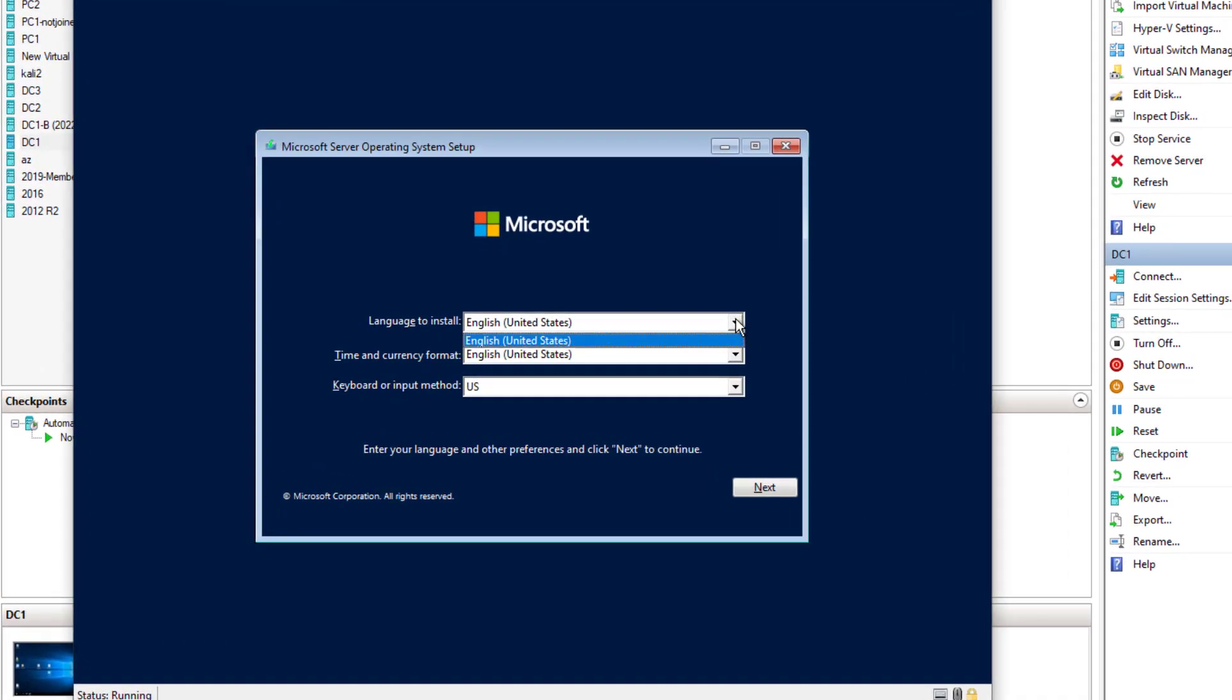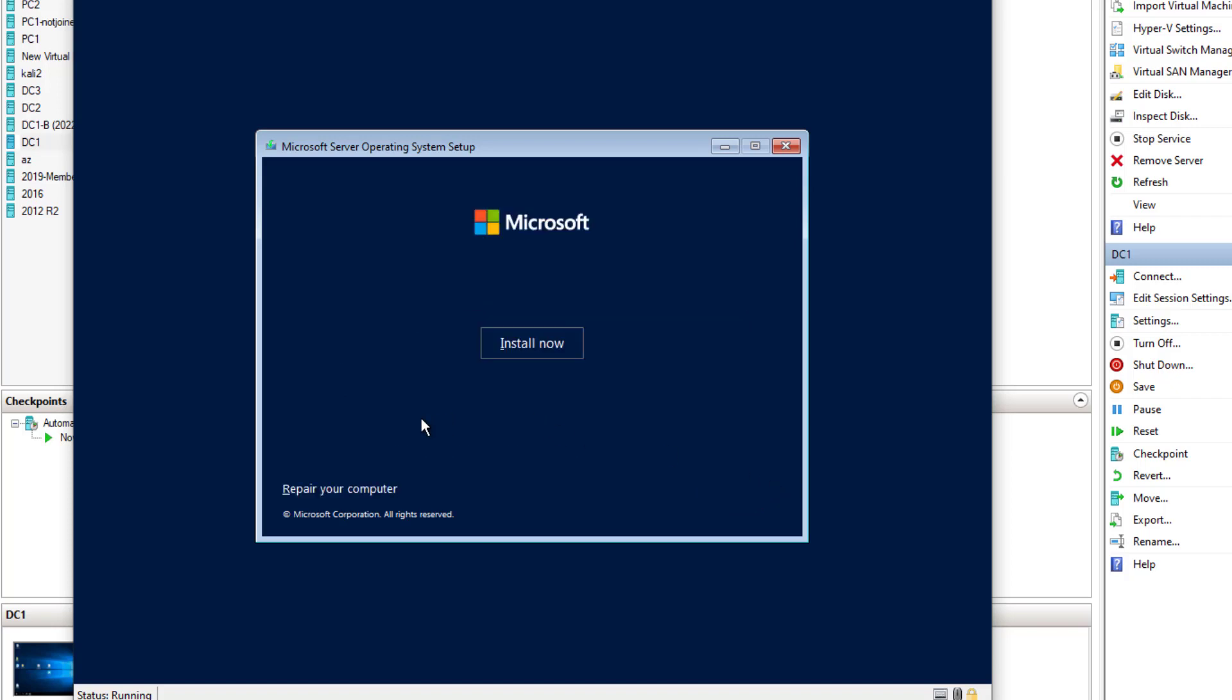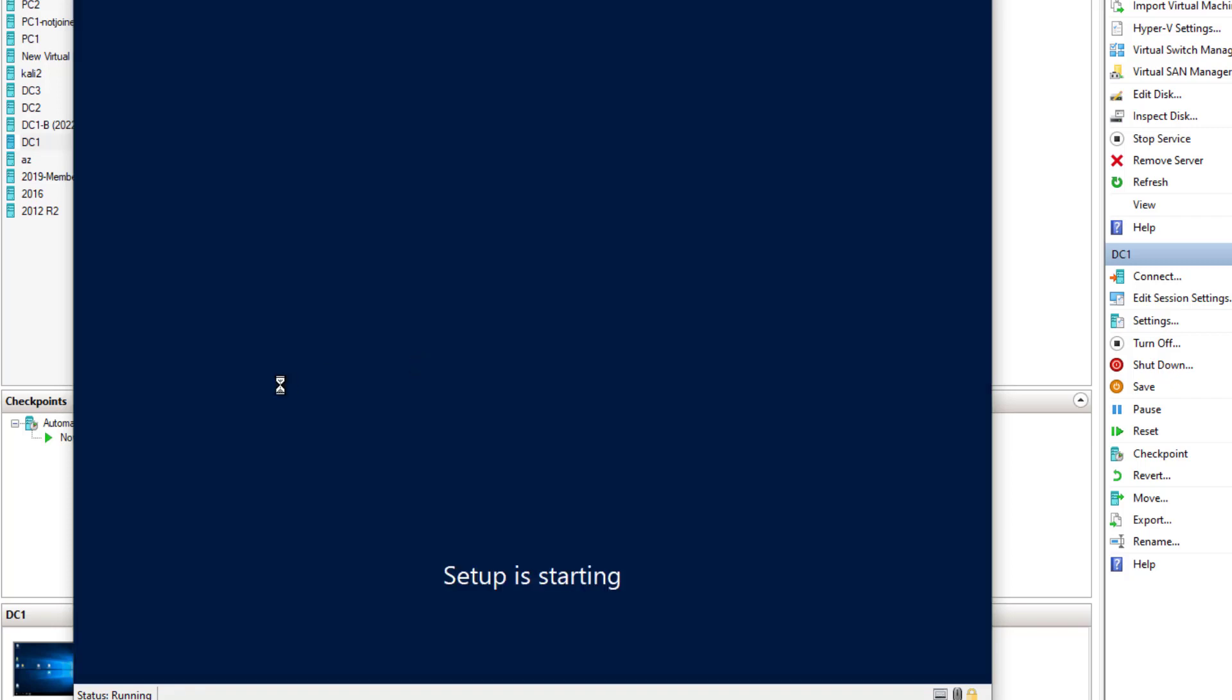So pick your language, keyboard input, straightforward basic stuff. Click next, click install. And install doesn't actually install it yet, it just starts the setup process.